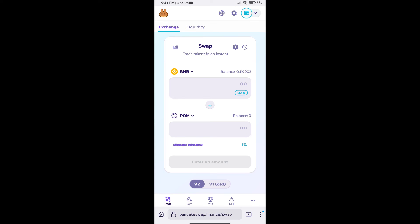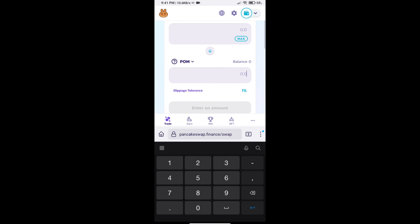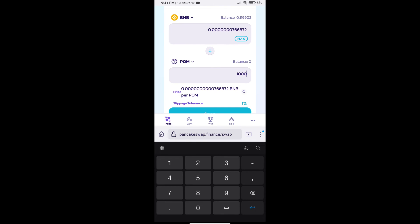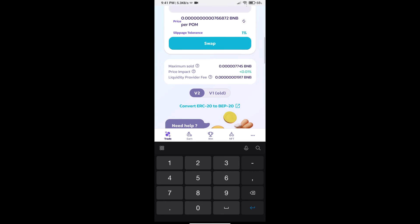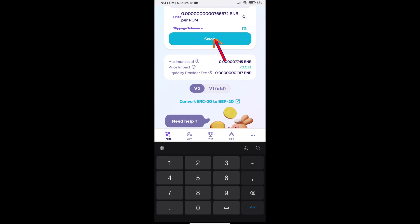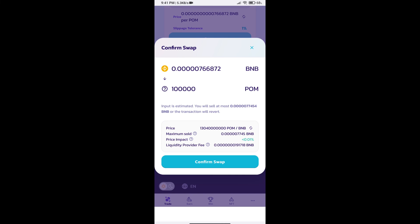Here we will enter number of tokens and click on swap. Here we can check detail information. Click on confirm swap.